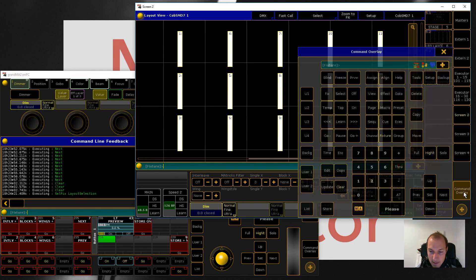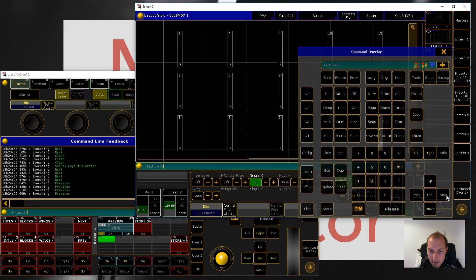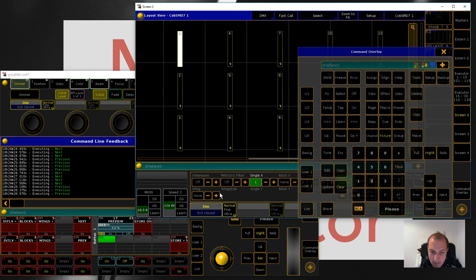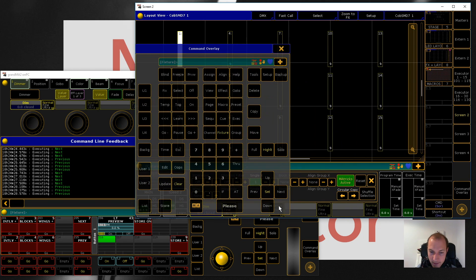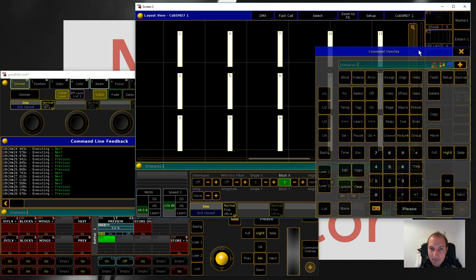Also what's really annoying in my mind is that whenever I change a parameter, let's say I want to change the blocks, you see that it's going back to all the fixtures which is really stupid. I don't like that.